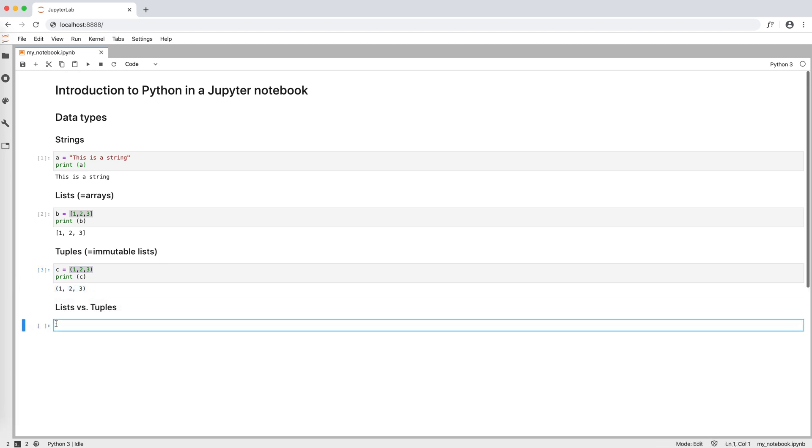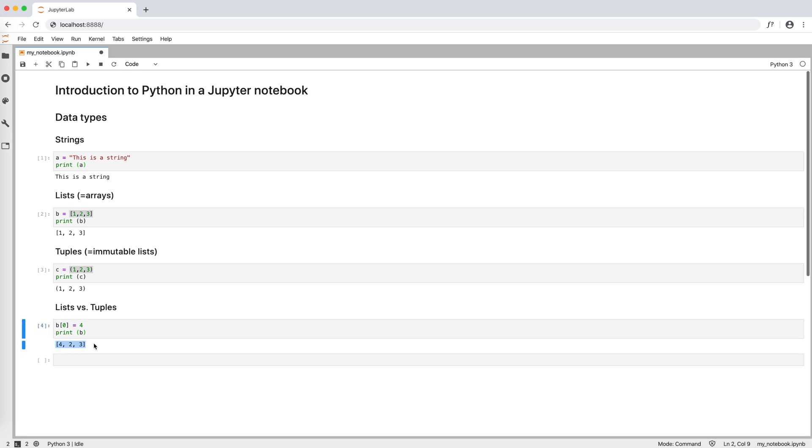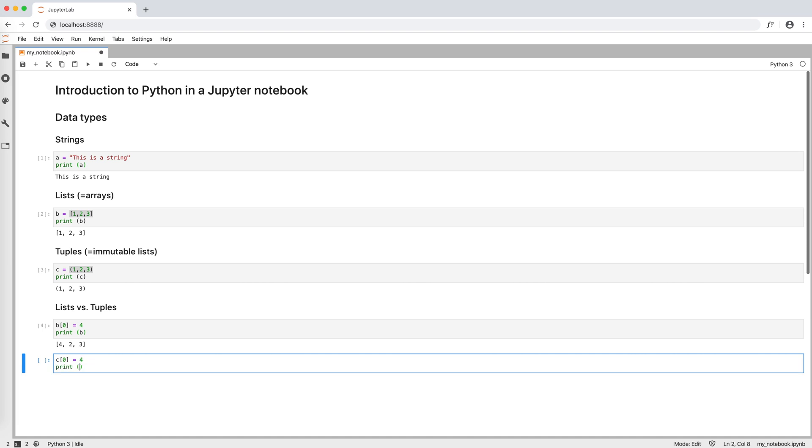So, what is exactly the difference between lists and tuples? Well, if I want to change an element of the list b, I can write, for example, b in position 0 equals 4, and then print b. And we see that now b contains 4, 2, 3. However, if I try this thing with c, I get an error.